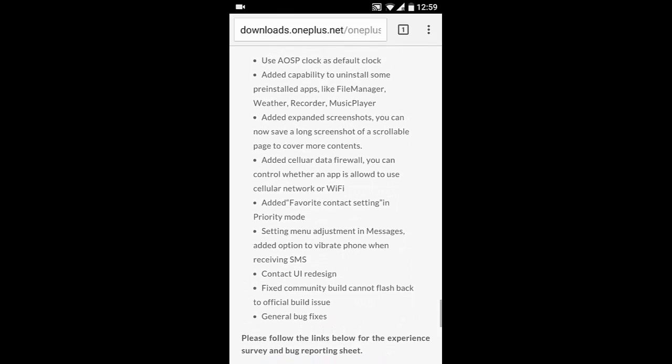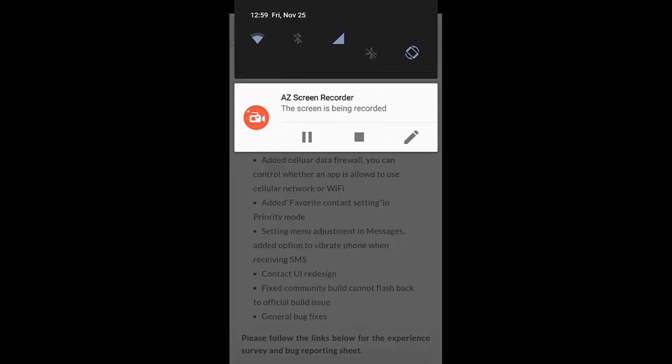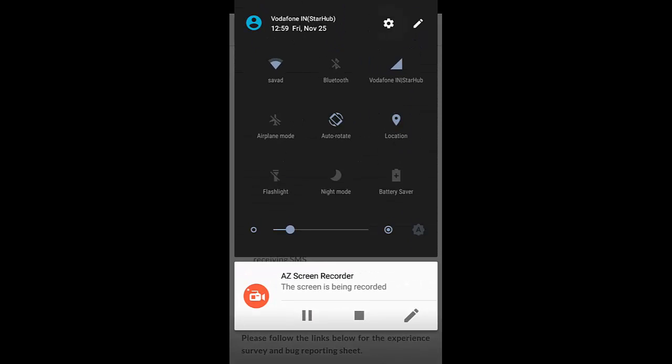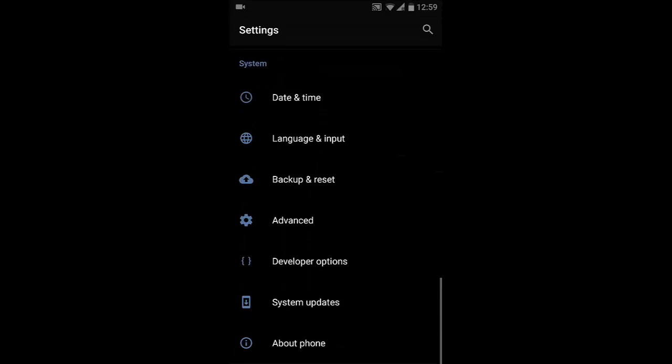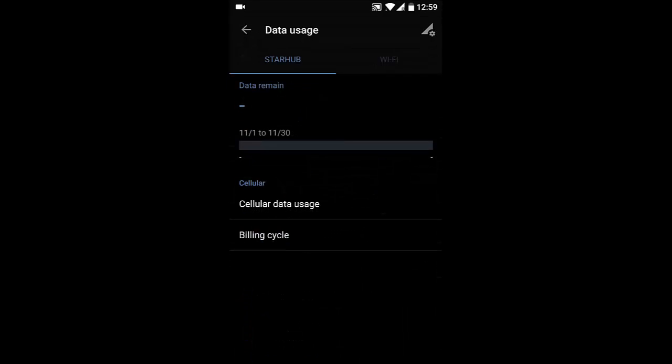The next one is the added cellular data firewall. So this is also a very good function. If you go to Settings menu and then go to Data Usage, you can see this icon.